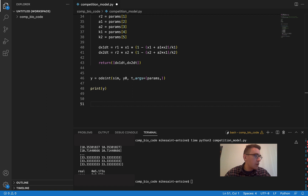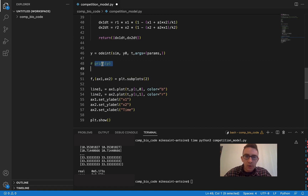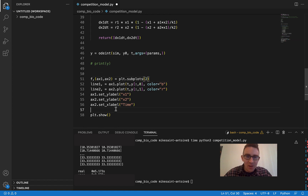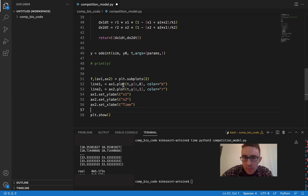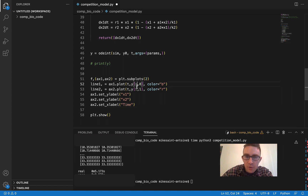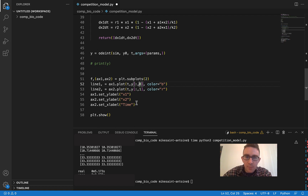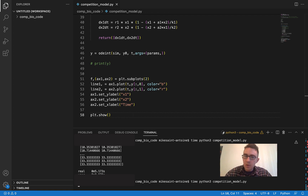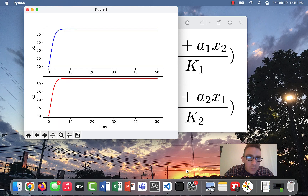Let's plot this and visualize the results. I'll copy and paste some matplotlib code to save time. We plot the time points against the solutions for X1 — that's Y[:, 0], meaning all rows for column index 0 — and then the same for X2, using column index 1, Y[:, 1]. Let's plot this out and take a look. It looks like it worked.